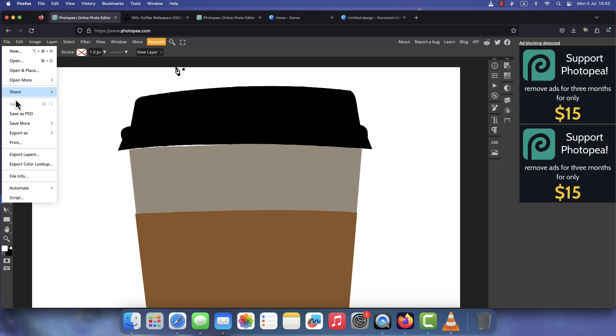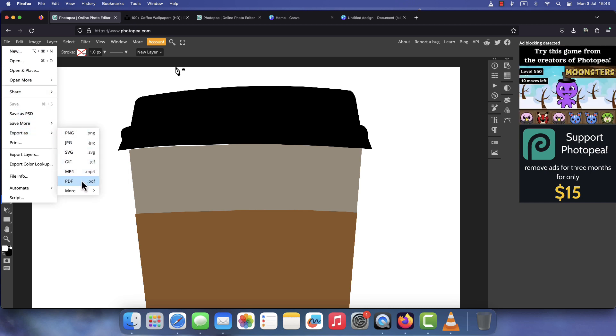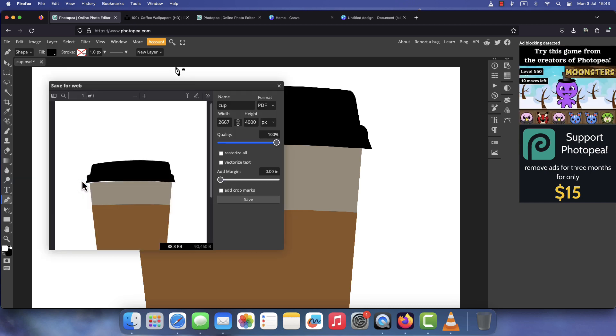Last but not least, go to File, Export, PDF and click Save.